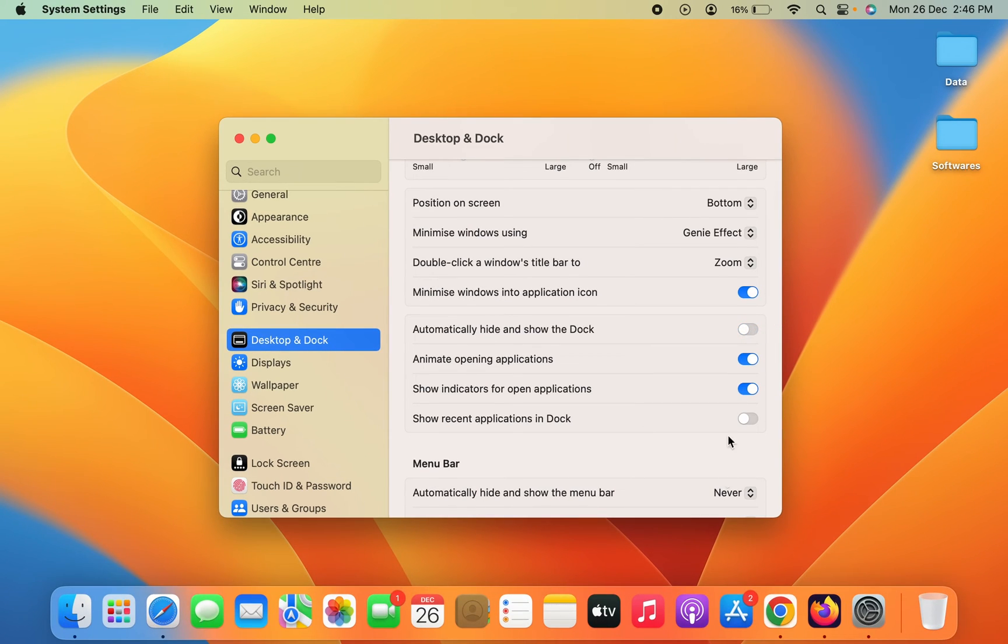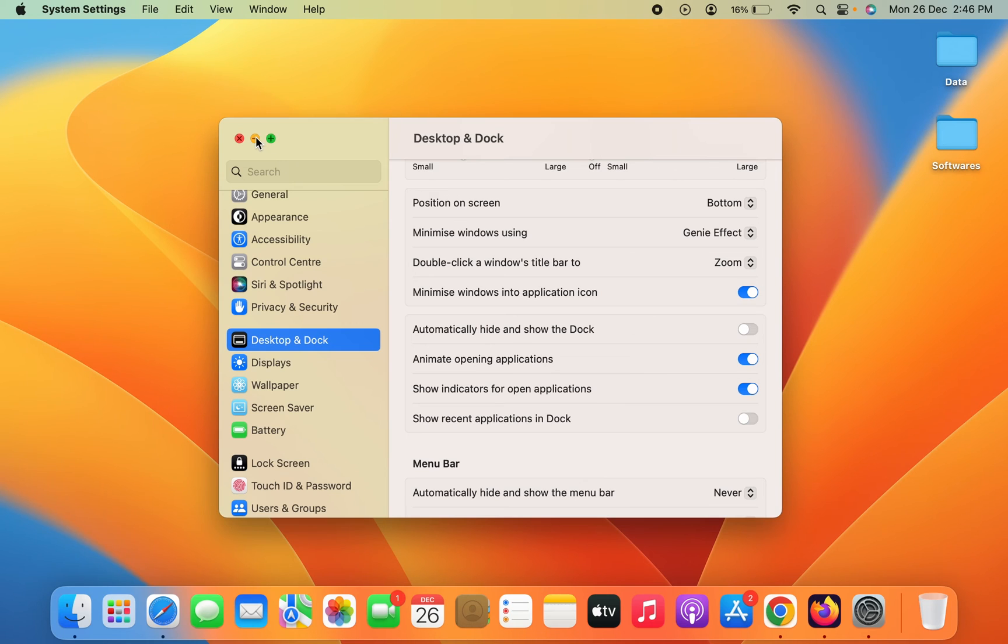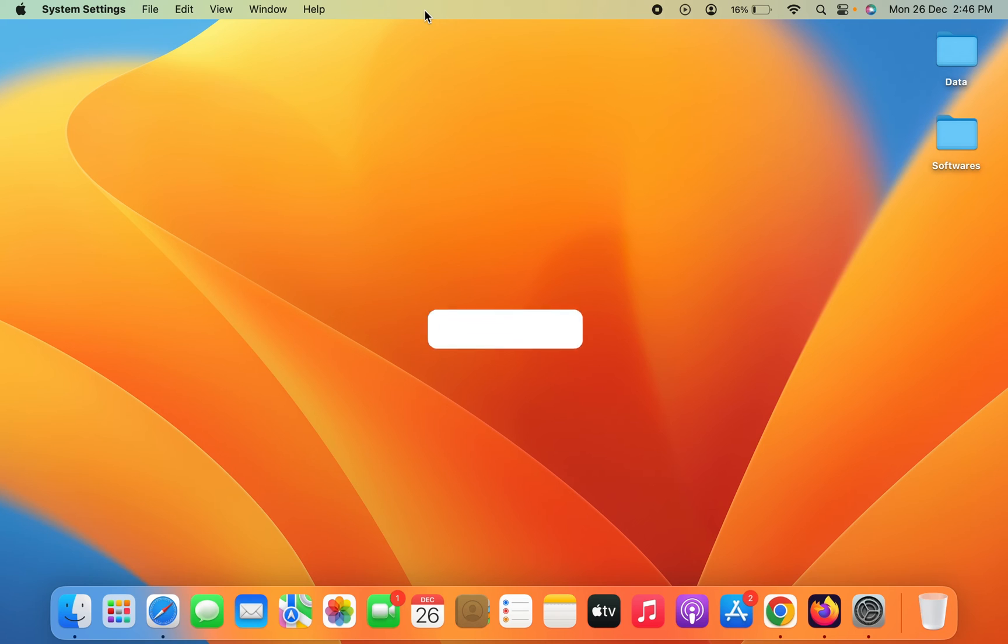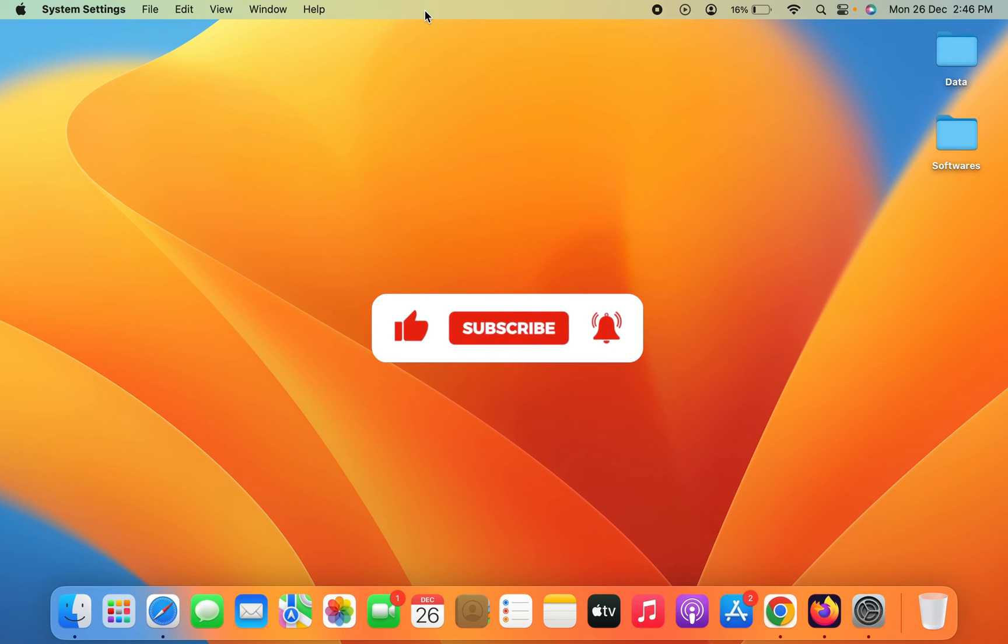Disable this option and the dock system will be visible at the bottom. So guys, these are the simple steps by following which you can lock the menu bar in your MacBook PC or MacBook laptop.